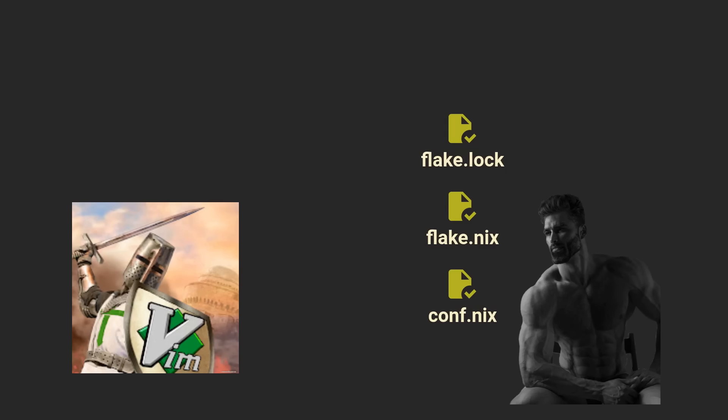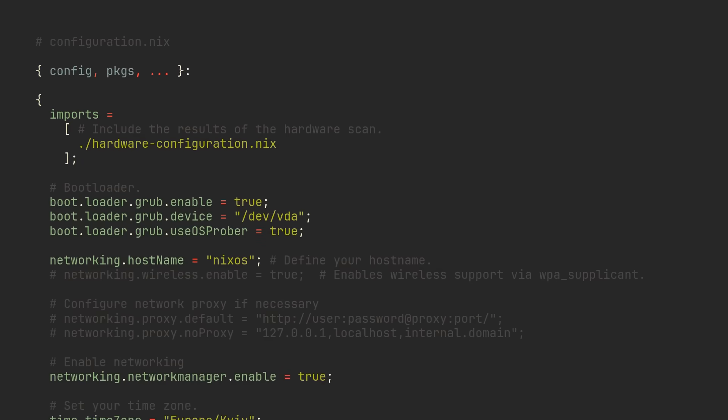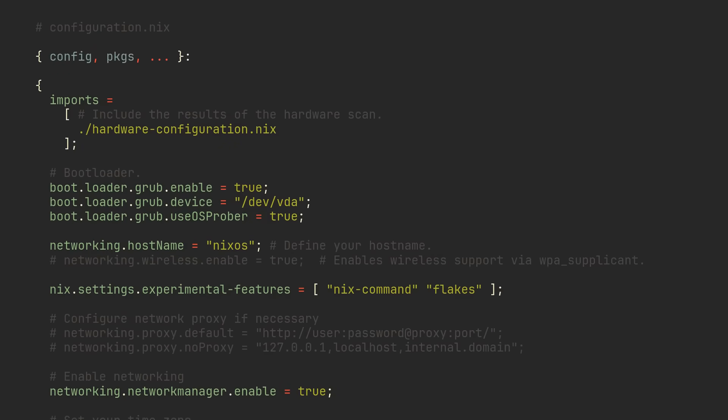To begin using Flakes, you want to open your NixOS configuration and add this line anywhere you want. Nix Flakes are considered an experimental feature right now, but they are already widely adopted by the community, so there is literally no point in not using them. Rebuild your system and you now have access to latest and greatest Nix commands.